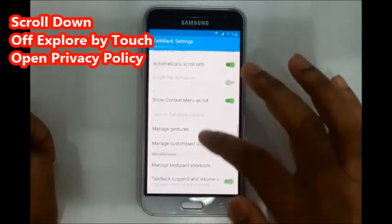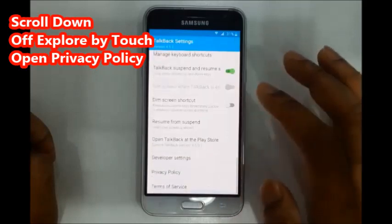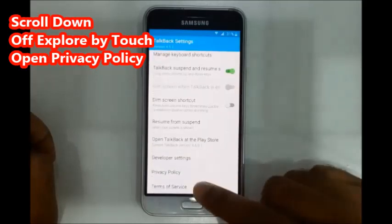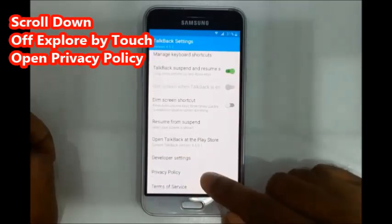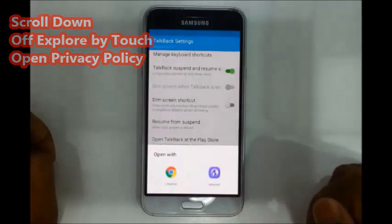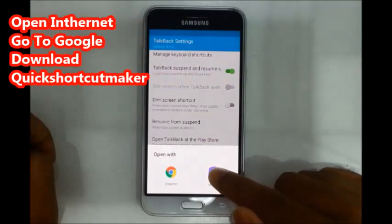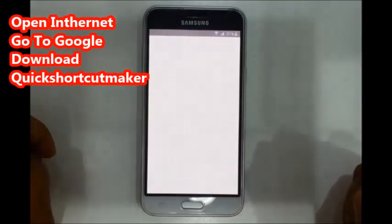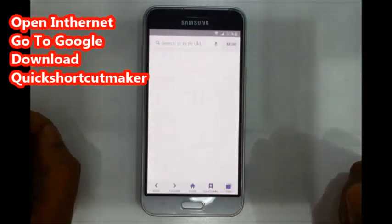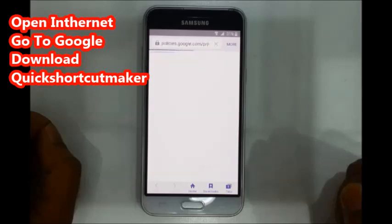Now go to Privacy Policy and click on it. This will open the internet browser — go to the internet browser.